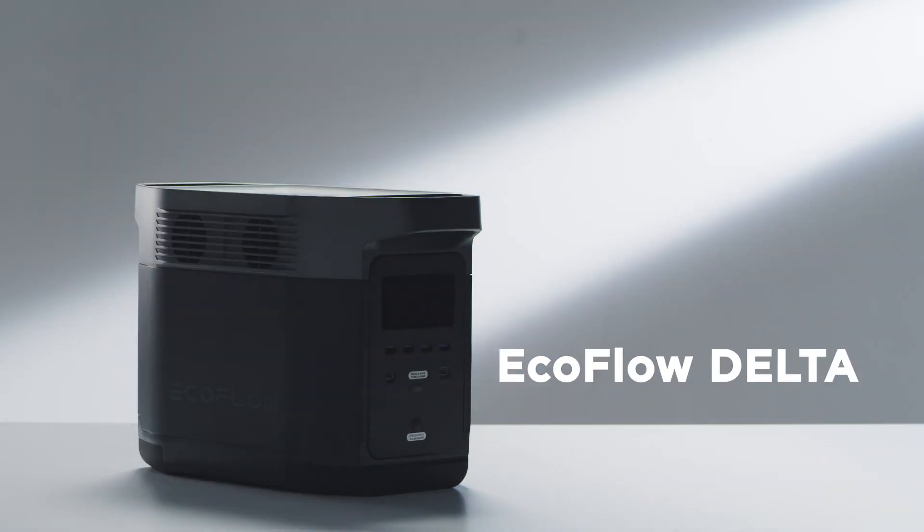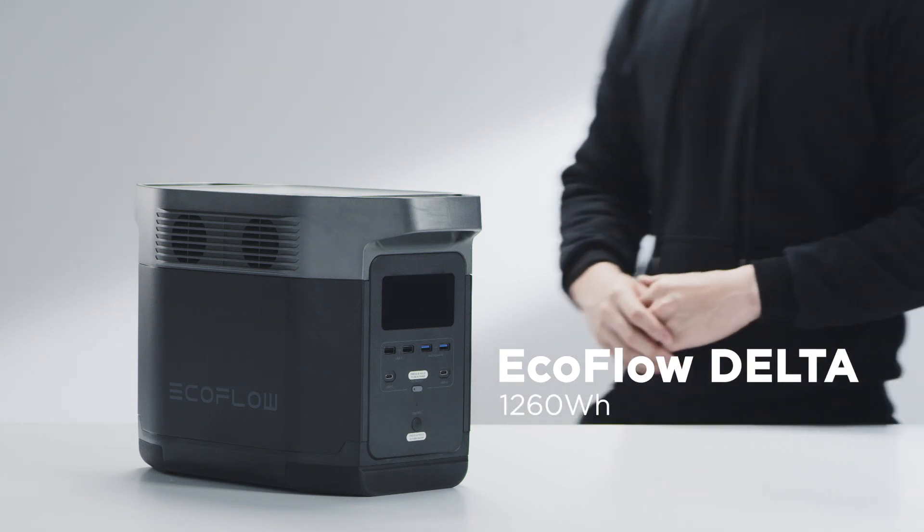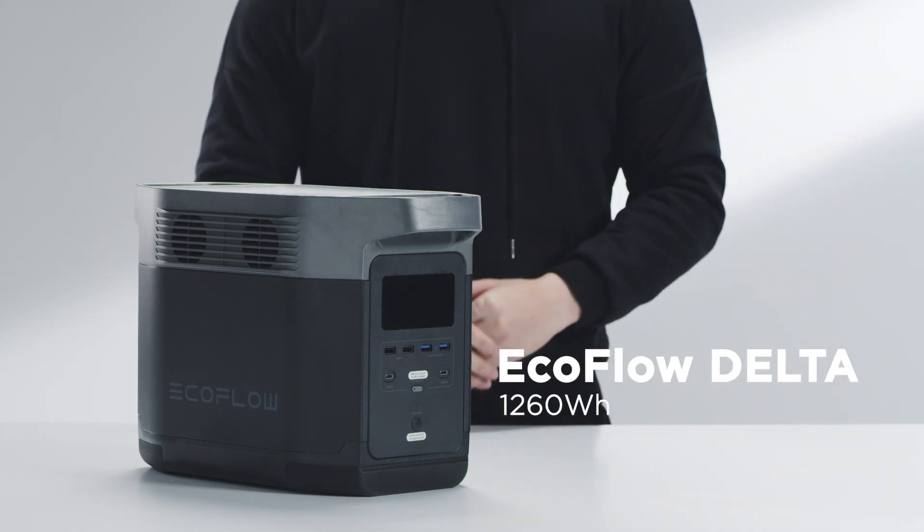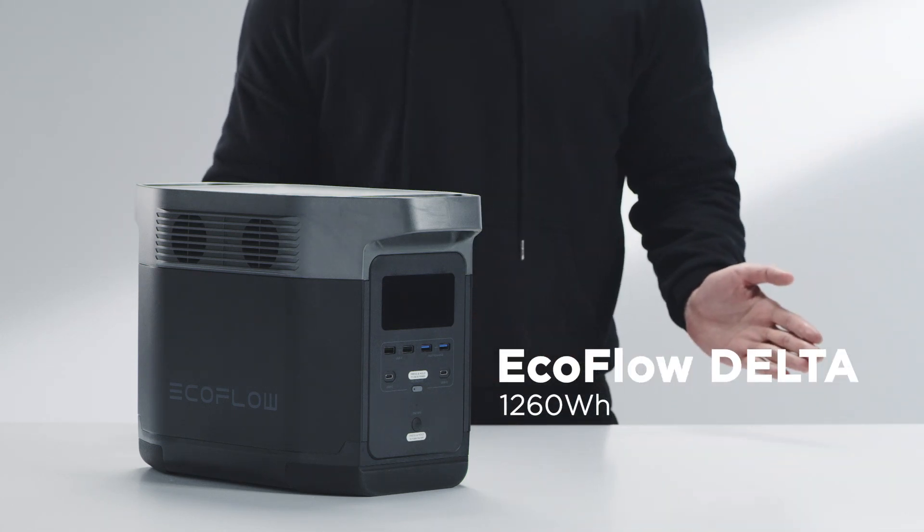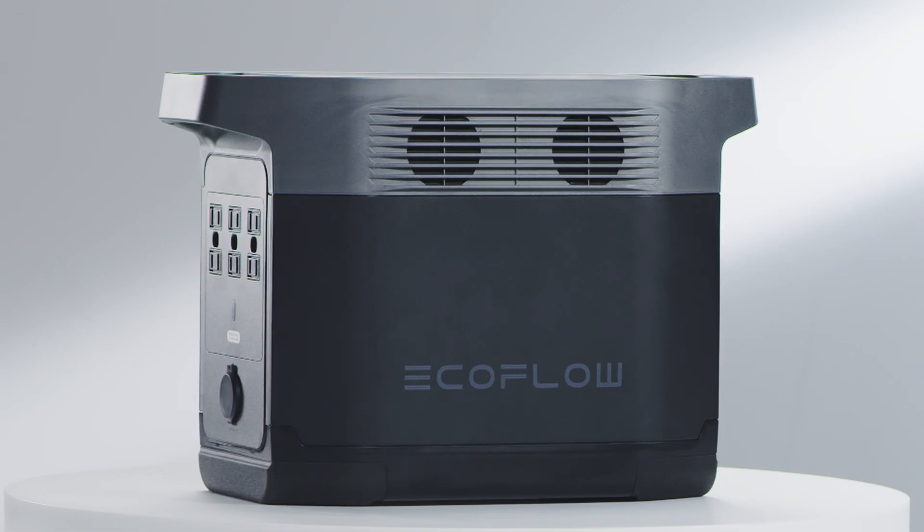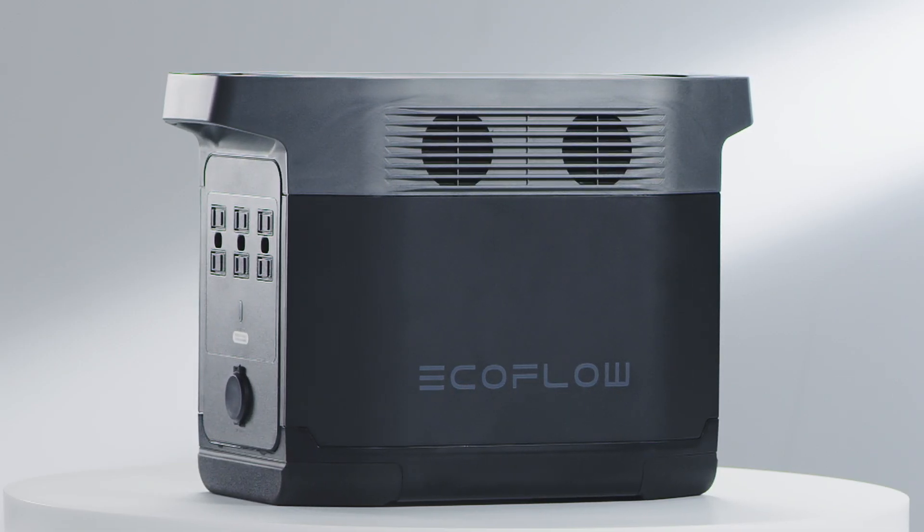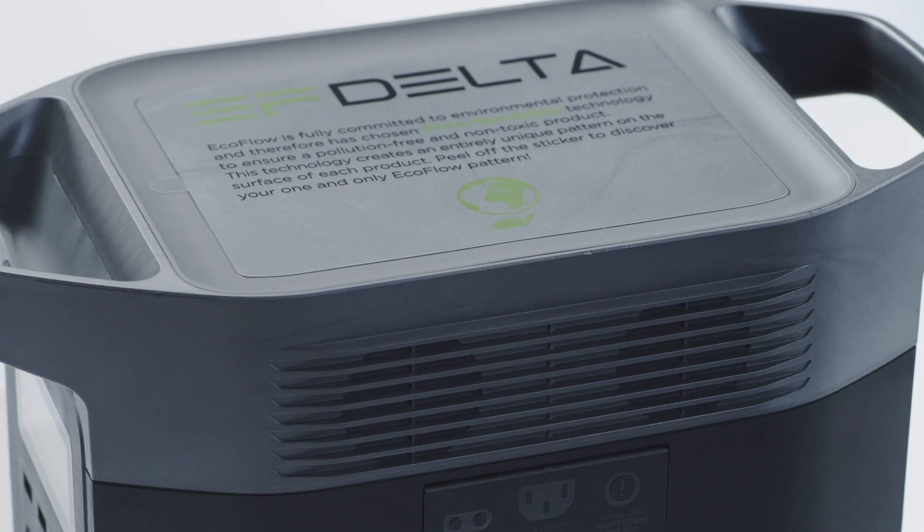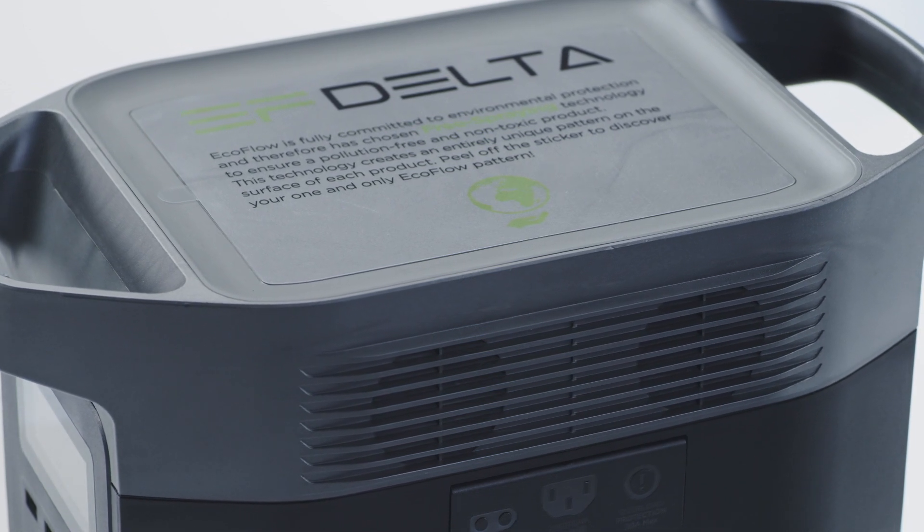Introducing the EcoFlow Delta, an incredible power station that offers 1260 watt hours of portable power whenever you need it. In this video, we will use the EcoFlow Delta, taking you through using this product for the first time.